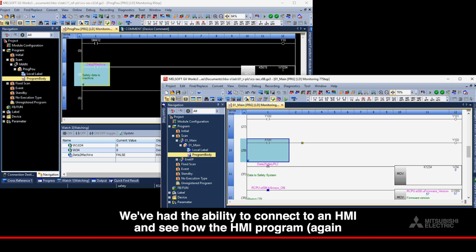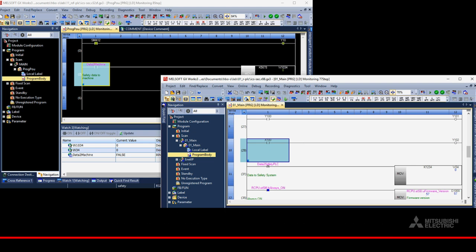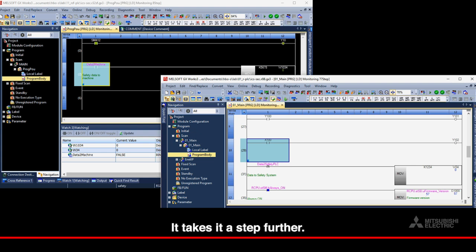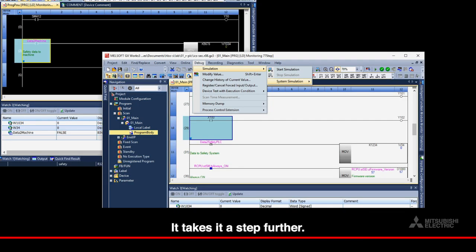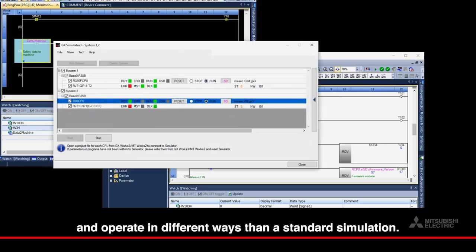We've had the ability to connect to an HMI and see how the HMI program, again without any hardware, interfaces to the PLC program. But system simulation is a little bit different. It takes it a step further. System simulation allows us to connect multiple PLCs and operate in different ways than a standard simulation.